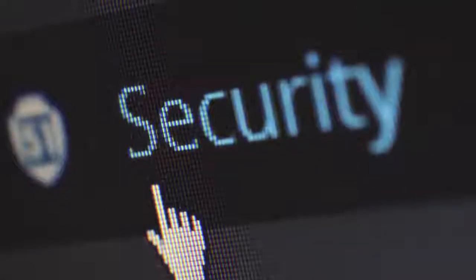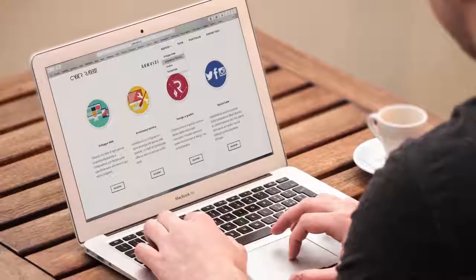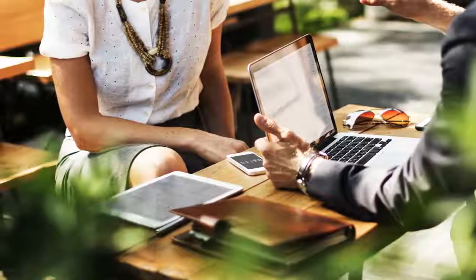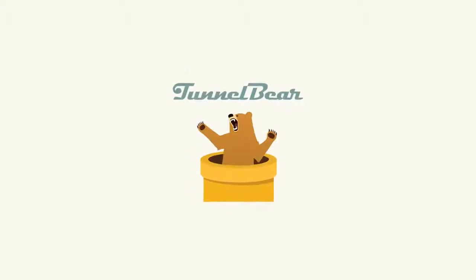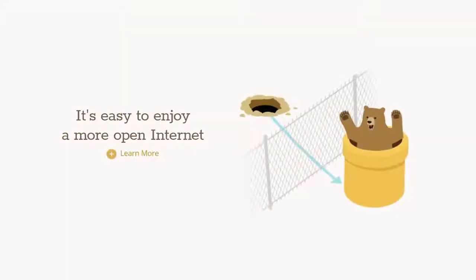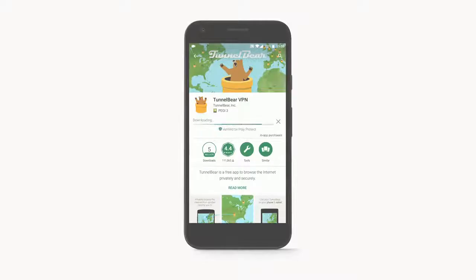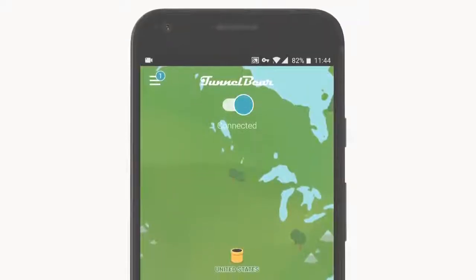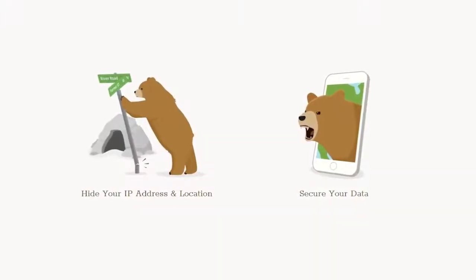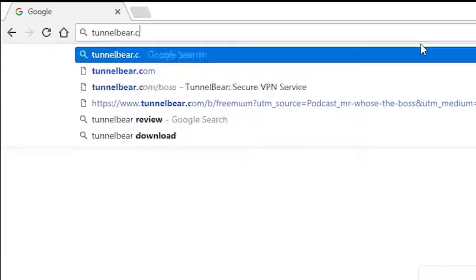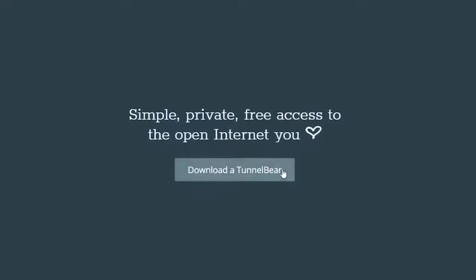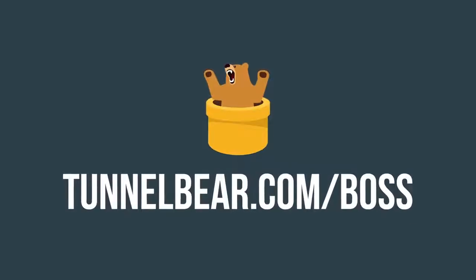Finding secure access to internet can be challenging. Hotel and cafe wifi hotspots are notoriously insecure networks to do anything personal, like banking or working. That's just one of the reasons why millions of people trust TunnelBear to protect their data. TunnelBear is a simple-to-use privacy app that helps you browse a more open internet. There's virtually no setup — just sign up and download the app. Once you turn TunnelBear on, all of your network traffic is encrypted, which stops other people from seeing what you're doing online. Sign up at TunnelBear.com/boss for free monthly data, no credit card required.